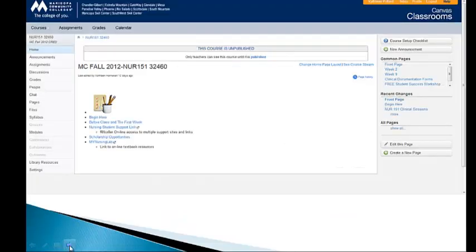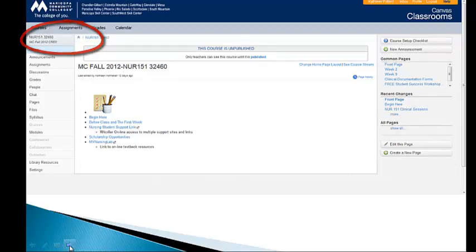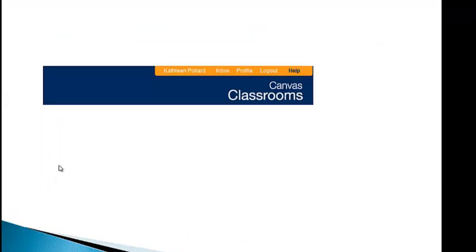The first screen we have here, first off, you have to get into your nursing course. So because I teach Block 1, I'm in Nursing 151. This is our home page. If you'll notice, to your right hand, we've got a little box, my name, inbox, profile, and logout.